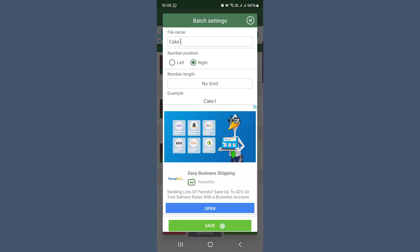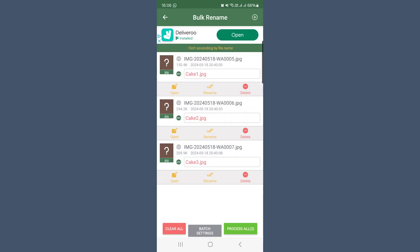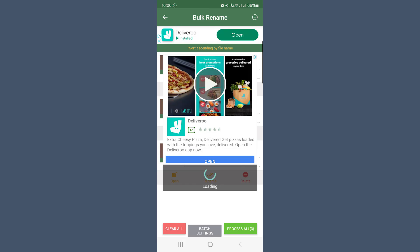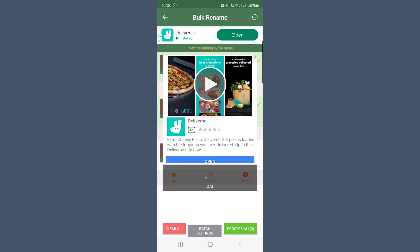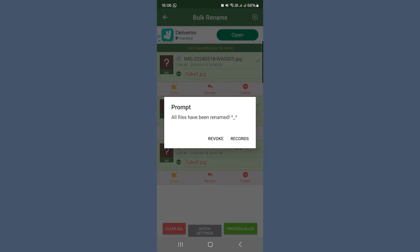At this point you will have to create an account, which may take some time, but once you have the account set up your files will all be renamed. On the free version you are limited to 10 photos, but it's only a few pounds or dollars for the paid full version.